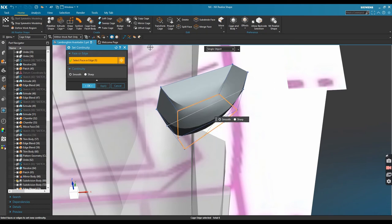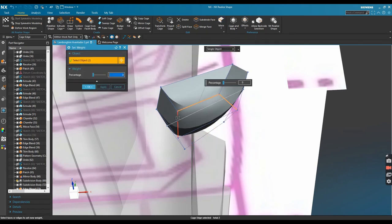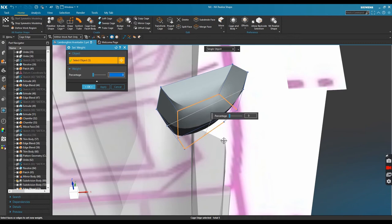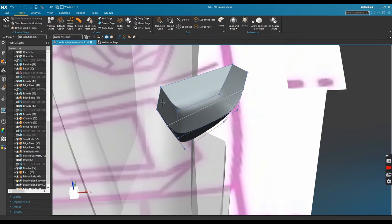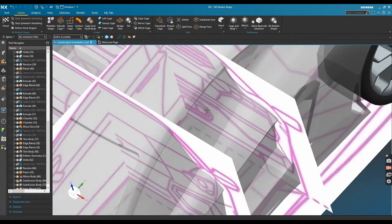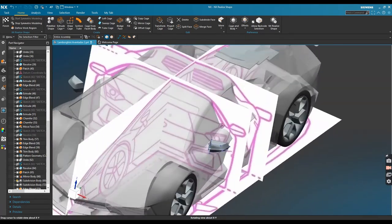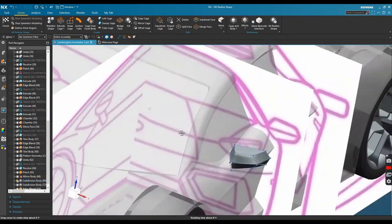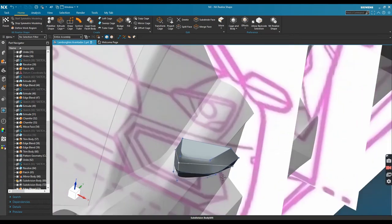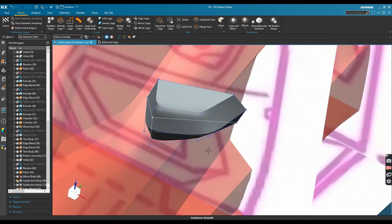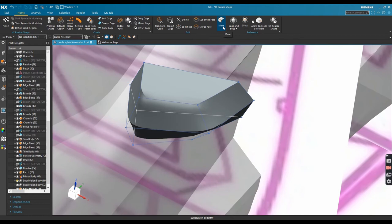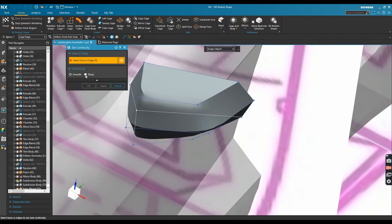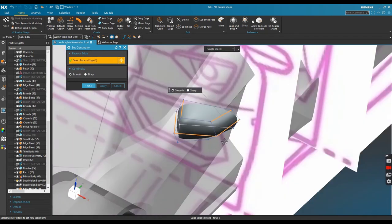Yeah, set width command - this function is to change your radius. This is enough. Let's change another cage edge to smooth continuity. Okay this edge, the middle one, and the upper and bottom sides.